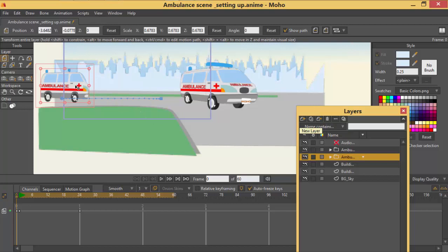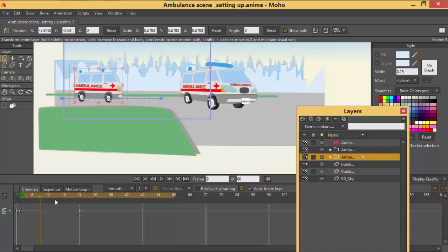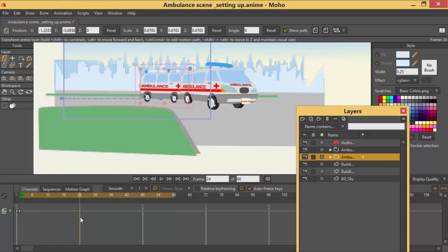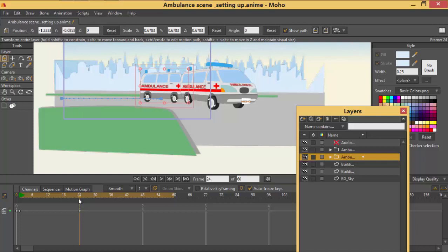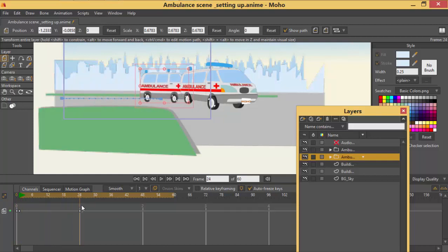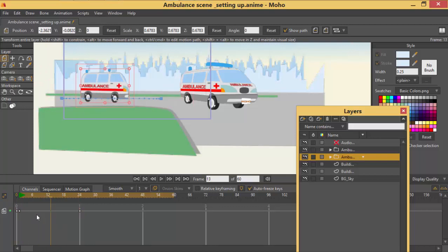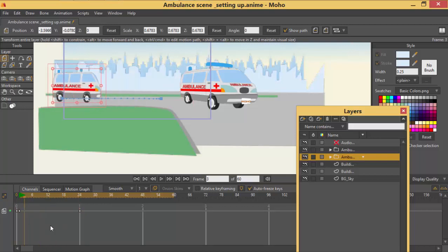So I'll start by going on frame 1 and I'll click the layer. Then I'll click the layer since now it's on frame 1 to give us that key. Then I'll go to frame 24 and I'll click to give us that key. So as you can see the ambulance is moving.